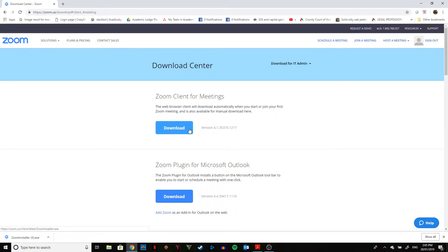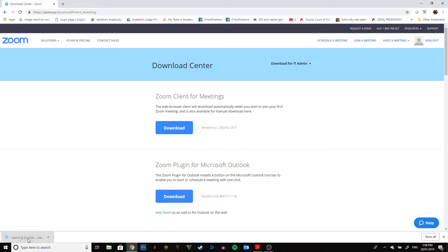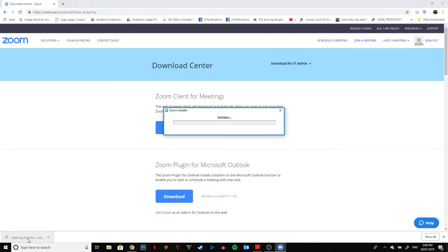If you're using Google Chrome, you'll see the download appear at the bottom. If you're using Internet Explorer, a pop-up in the center of the page should appear asking you whether you want to open or save the file. Make the choice accordingly. Once you've located the downloaded file, click on it twice and you'll see that it is installing the Zoom platform on your computer. This should be very quick.